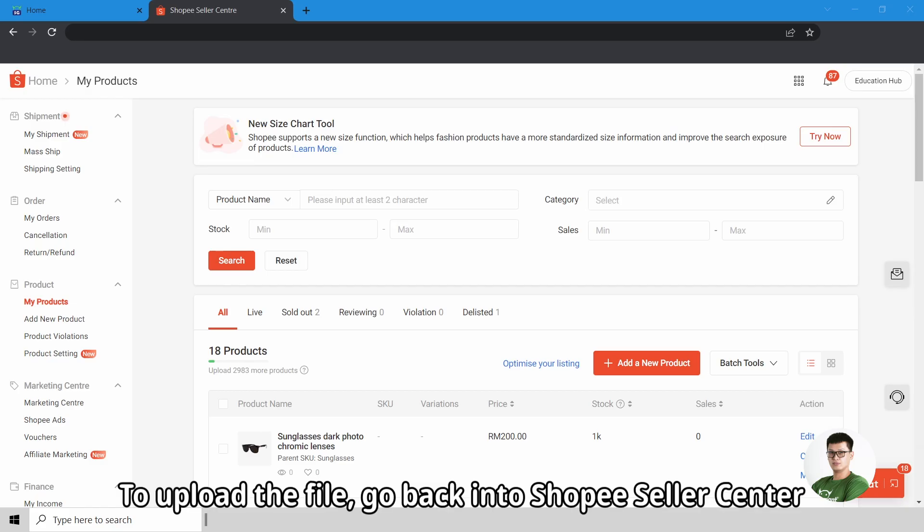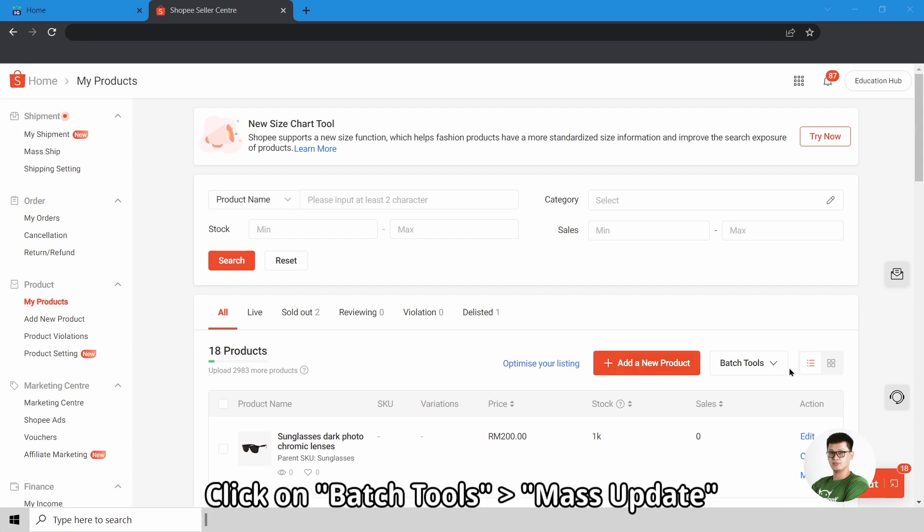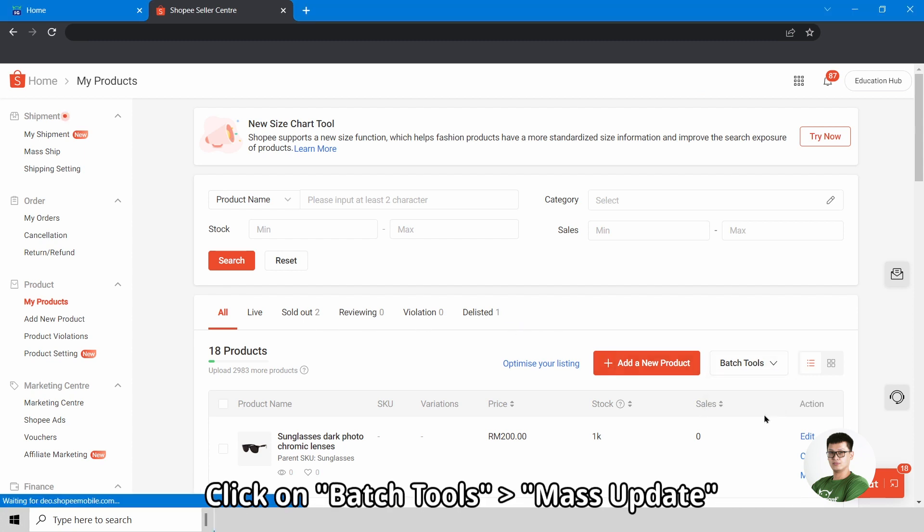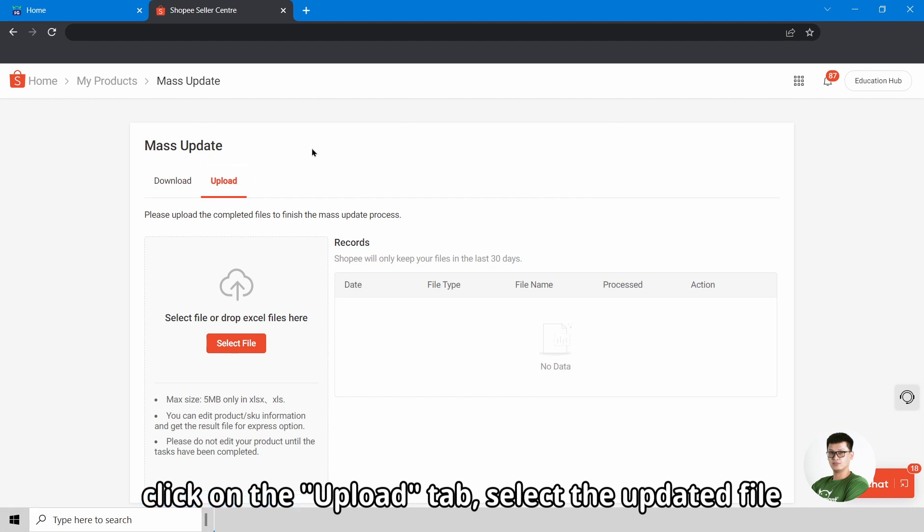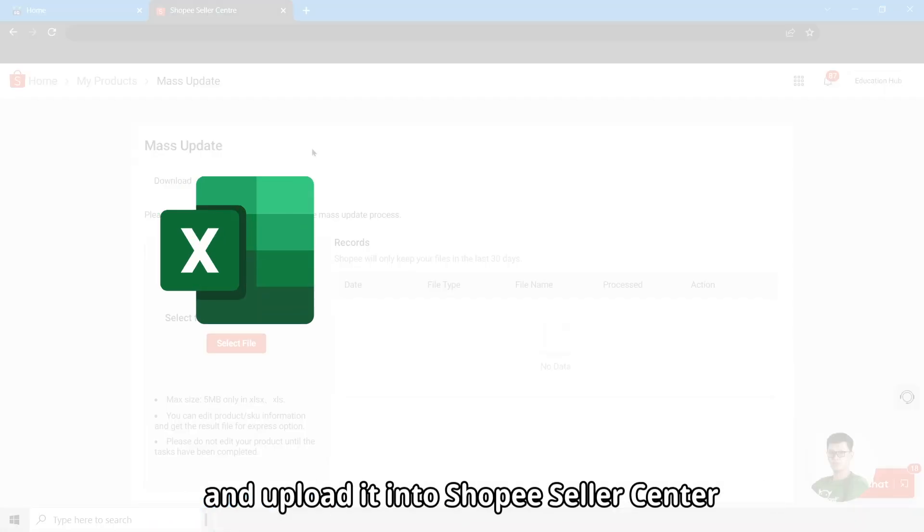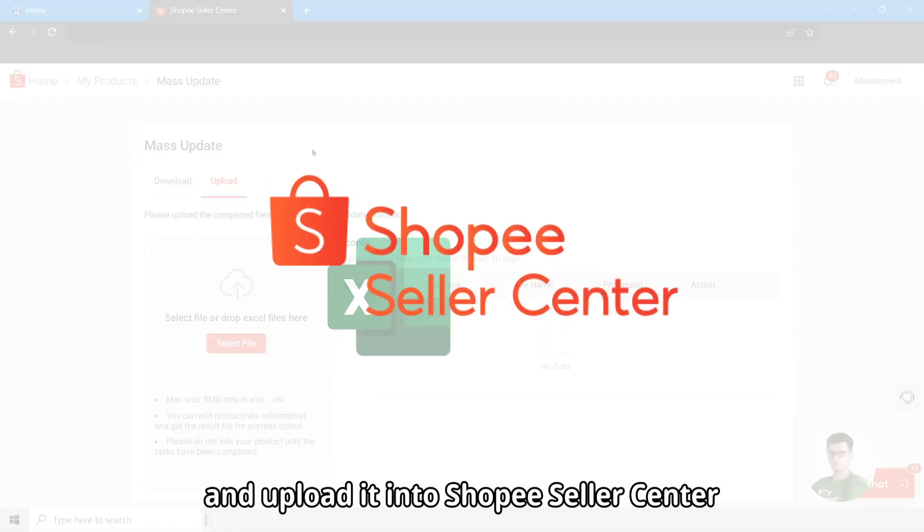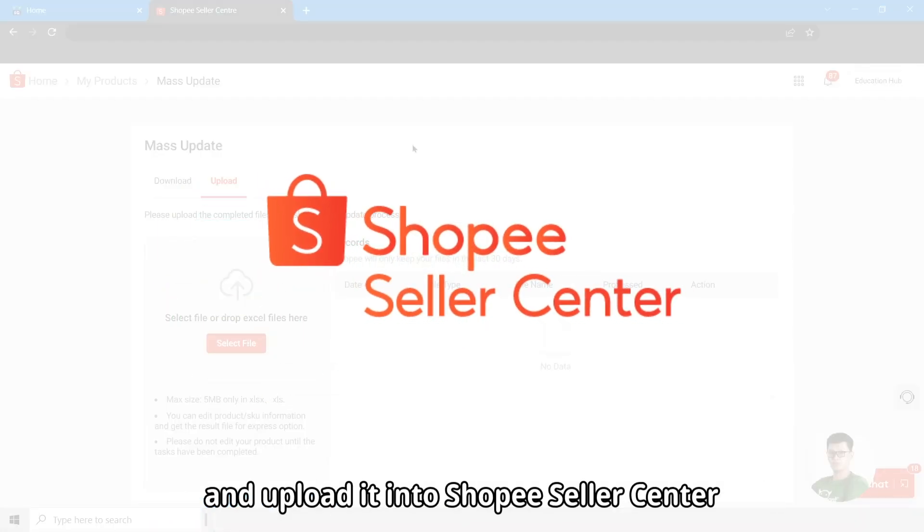To upload the file, go back into Shopee Seller Center. Click on Batch Tools, Mass Update. Click on the Upload tab. Select the updated file and upload it into Shopee Seller Center.